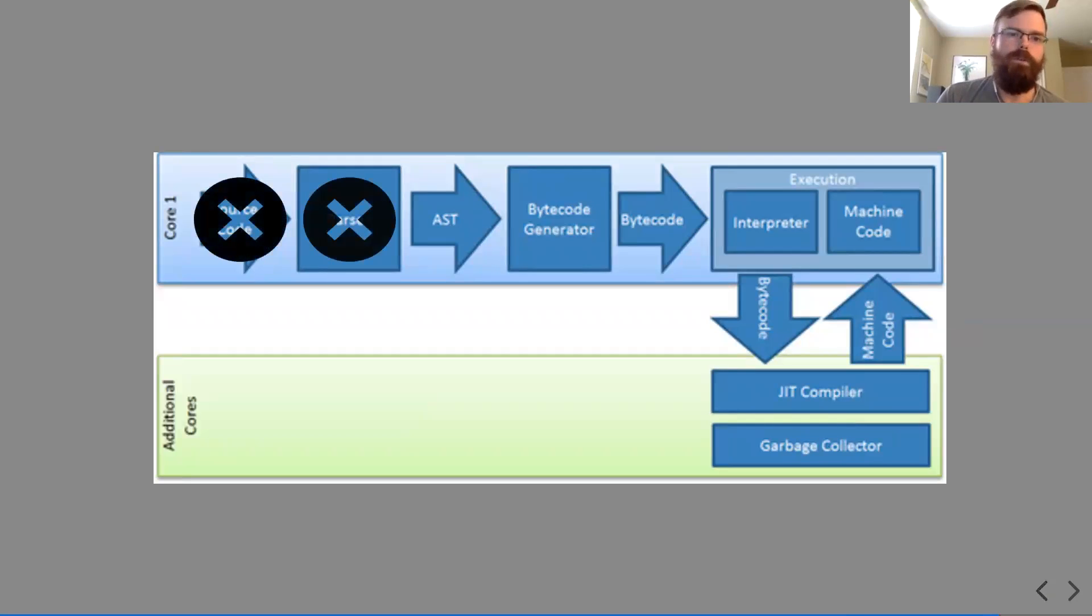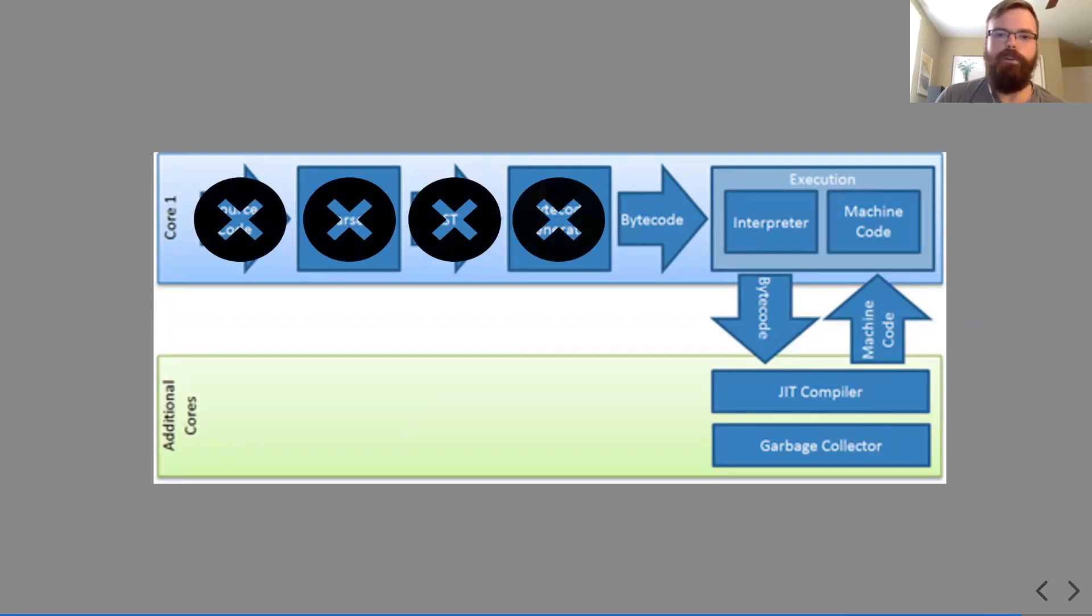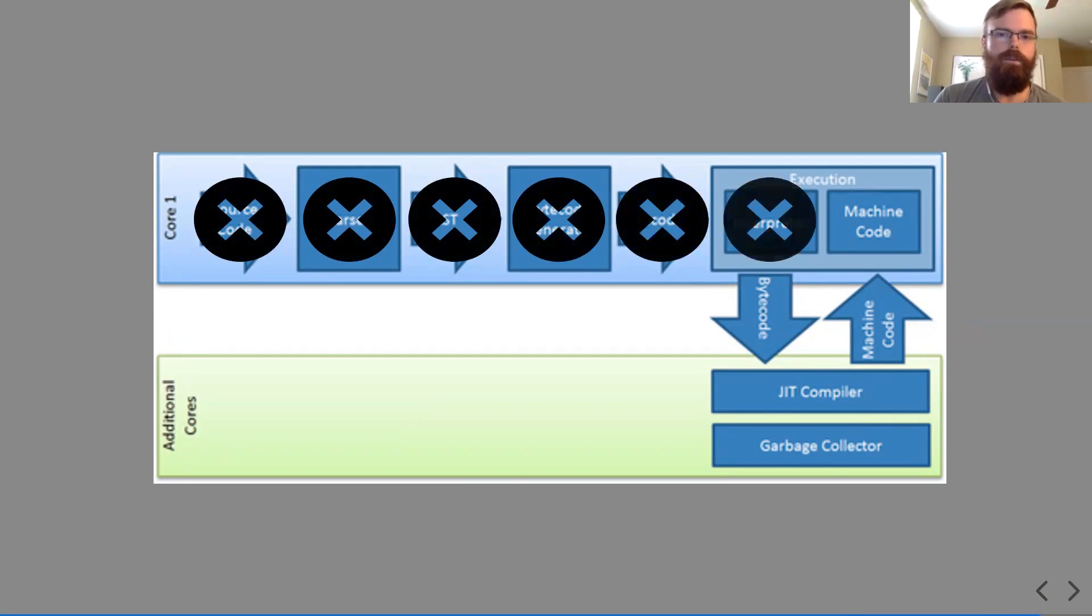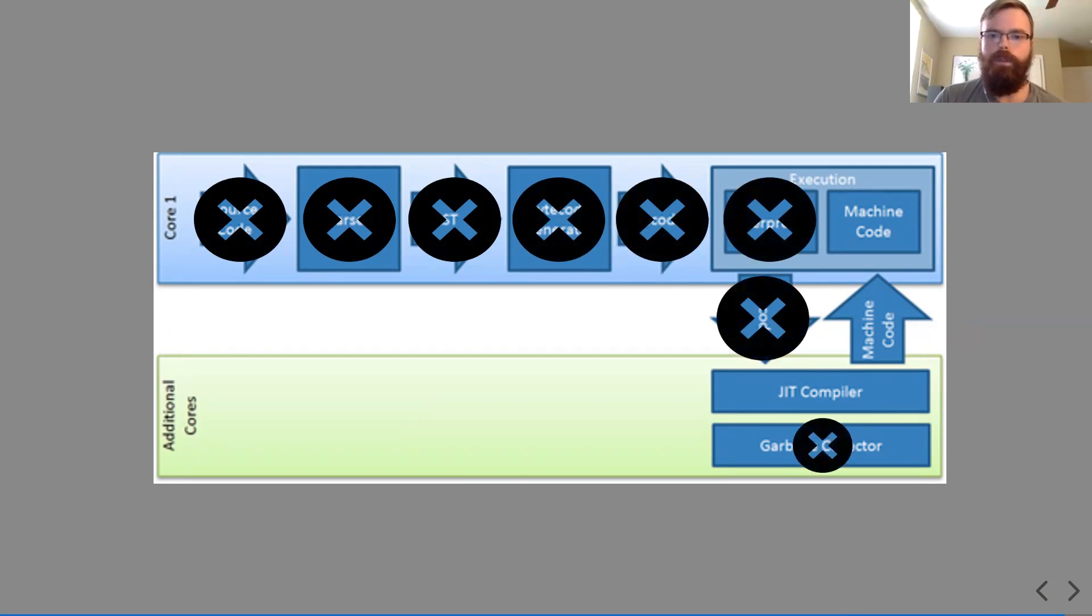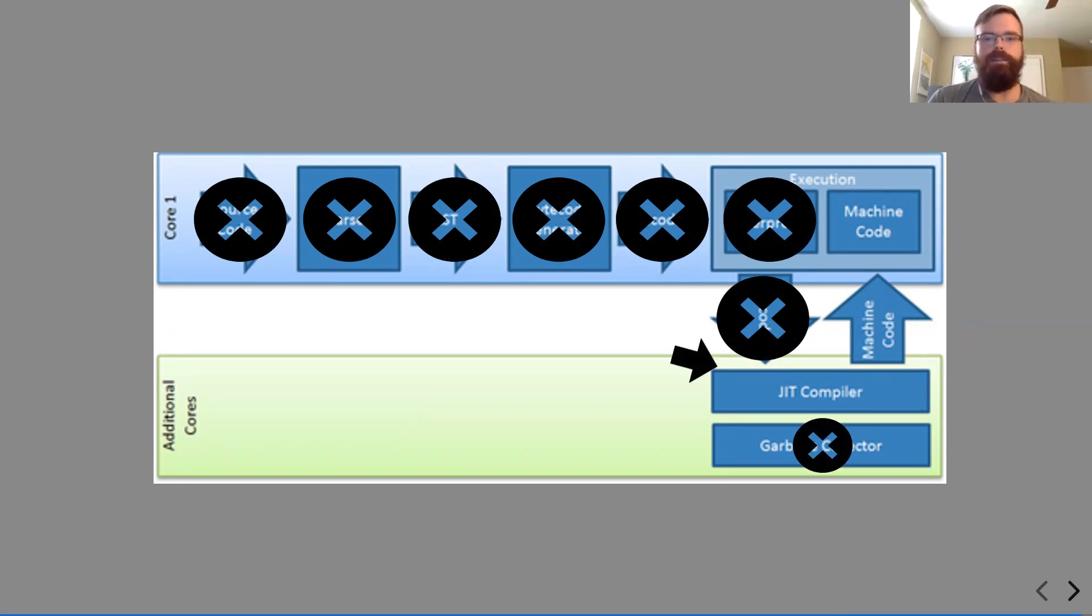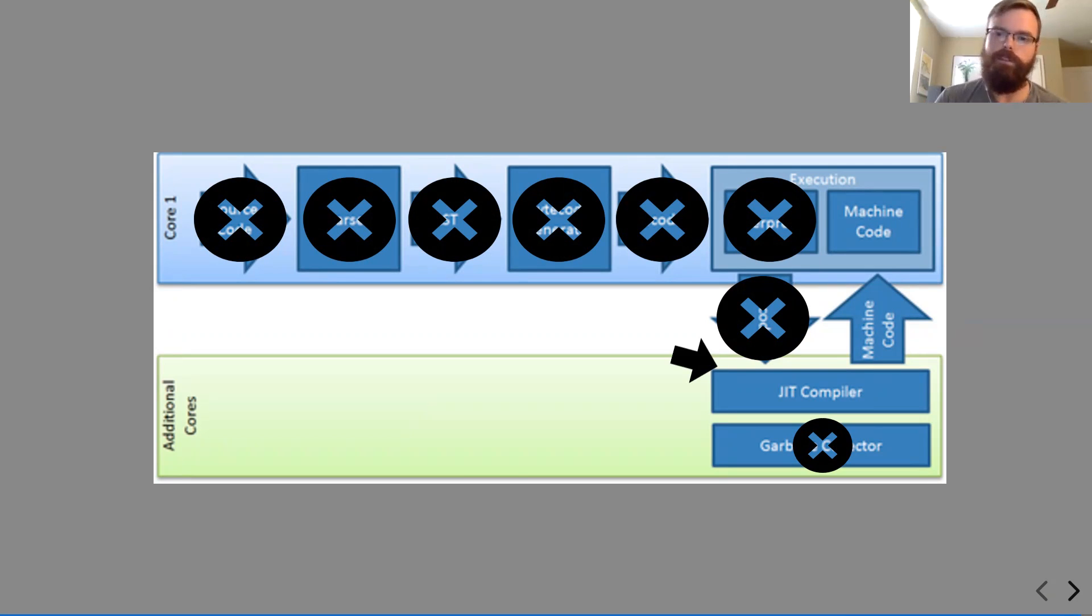So if we kind of go down the chain, we knock out all of these things. WebAssembly loads in right there. It's already optimized so the compiler doesn't do anything with it. It just turns into machine code and there we go.